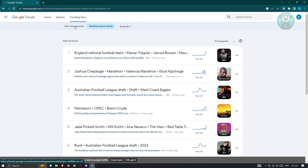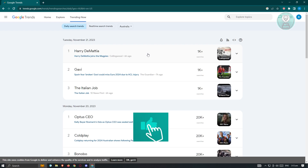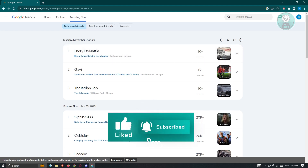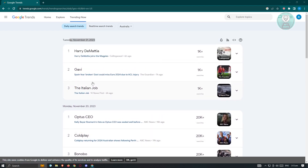If you want to go back to daily search trends, you can do that. As you can see, these are the topics currently trending on Google. For Tuesday, November 1, 2023, we can see topics with around 1,000 searches, including the Italian Job, Gavi, and others, with rankings for those specific topics.